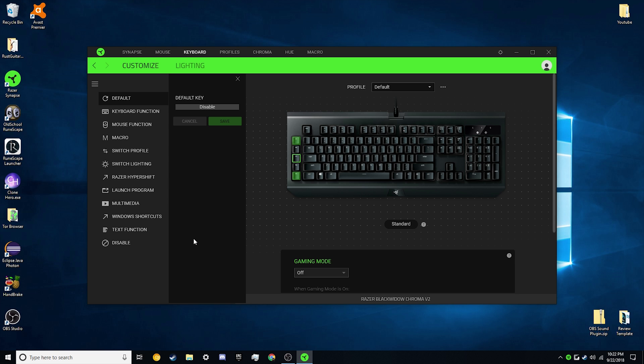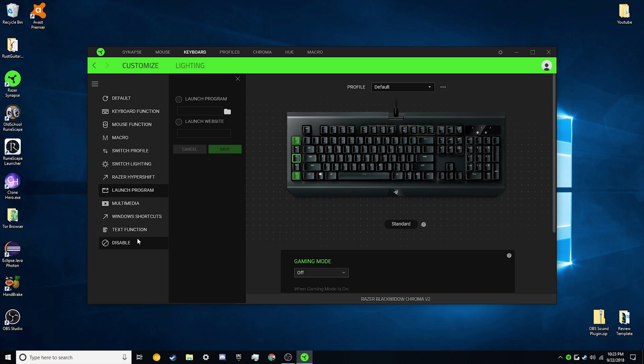Click on the key that you want to program that exe file to. Now we're going to go into Windows shortcuts. No, my bad. Launch program. We're going to go to launch program. Click the launch program button at the top and click the file.